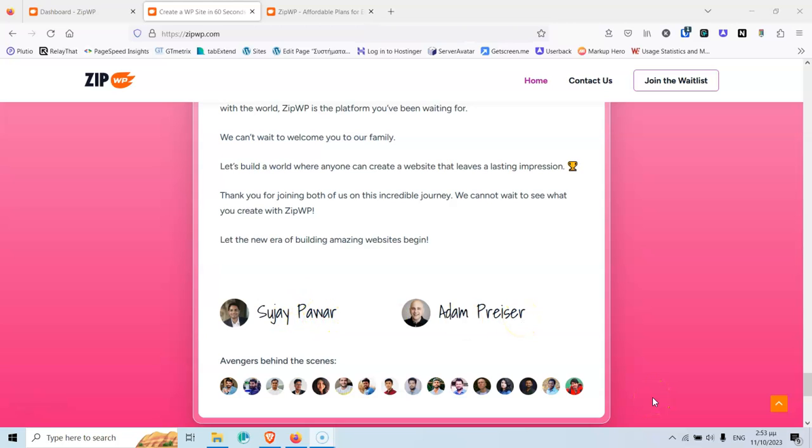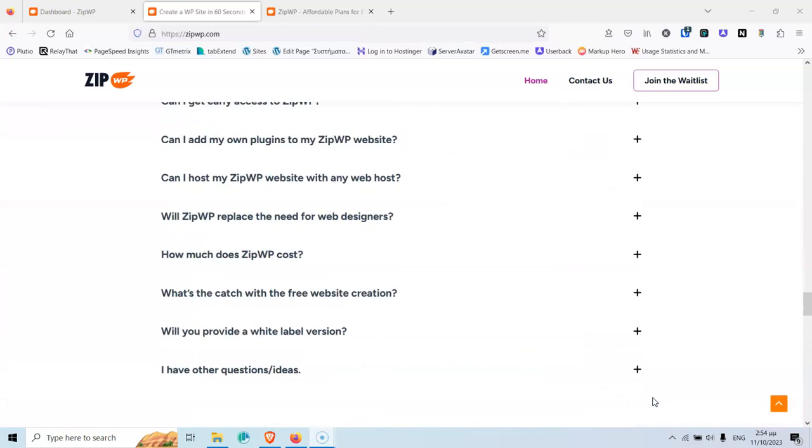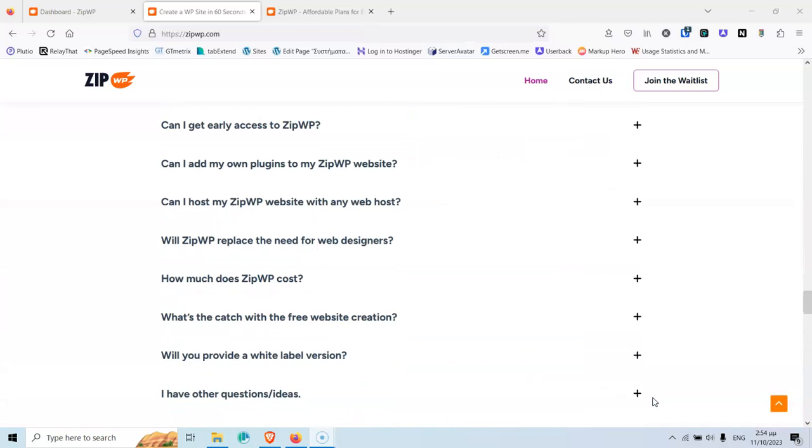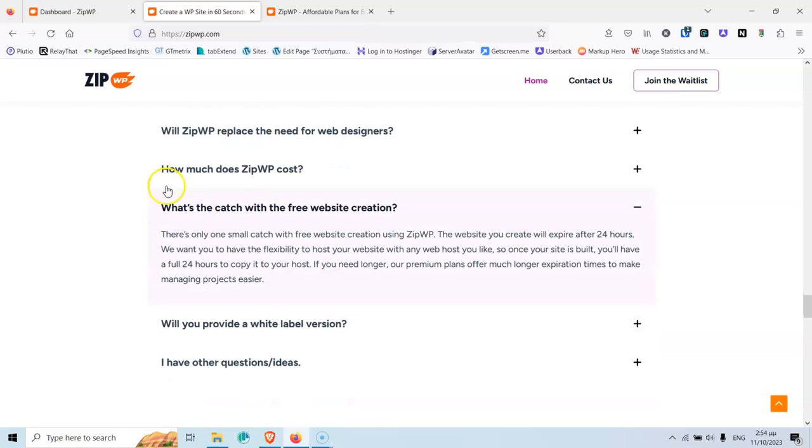Immediately, you know that this tool has a team behind it. It will be supported and it will keep getting better over time. Now, if I go a little bit up, where are the frequently asked questions? It says here, what's the catch with the free website creation? And it says here that the catch is basically that you can keep the website that you have created only for 24 hours before it's deleted.